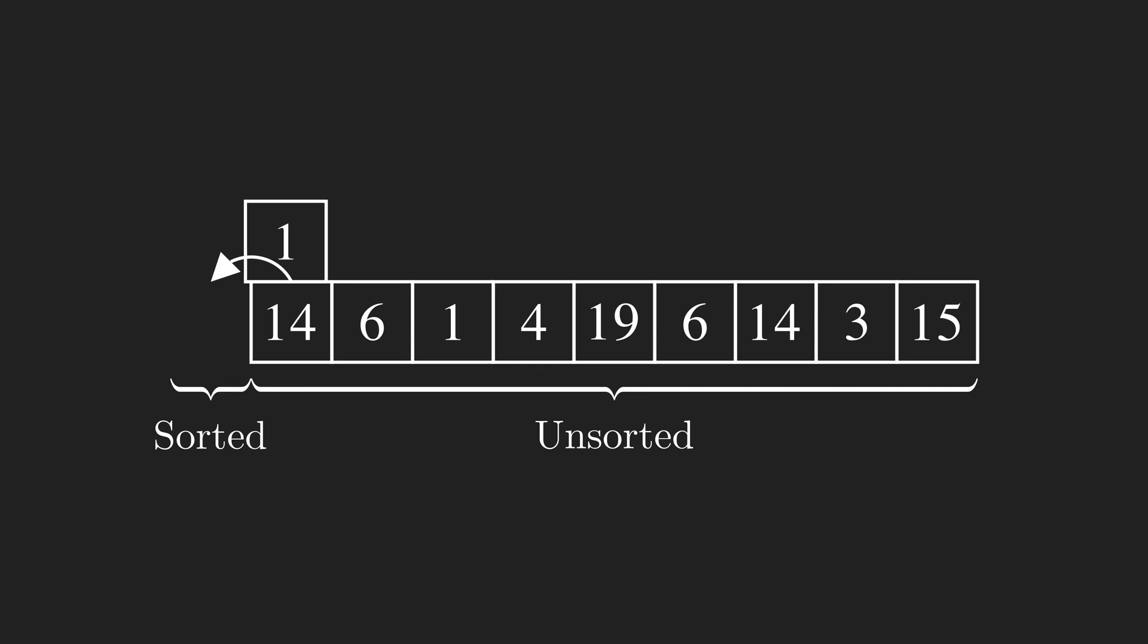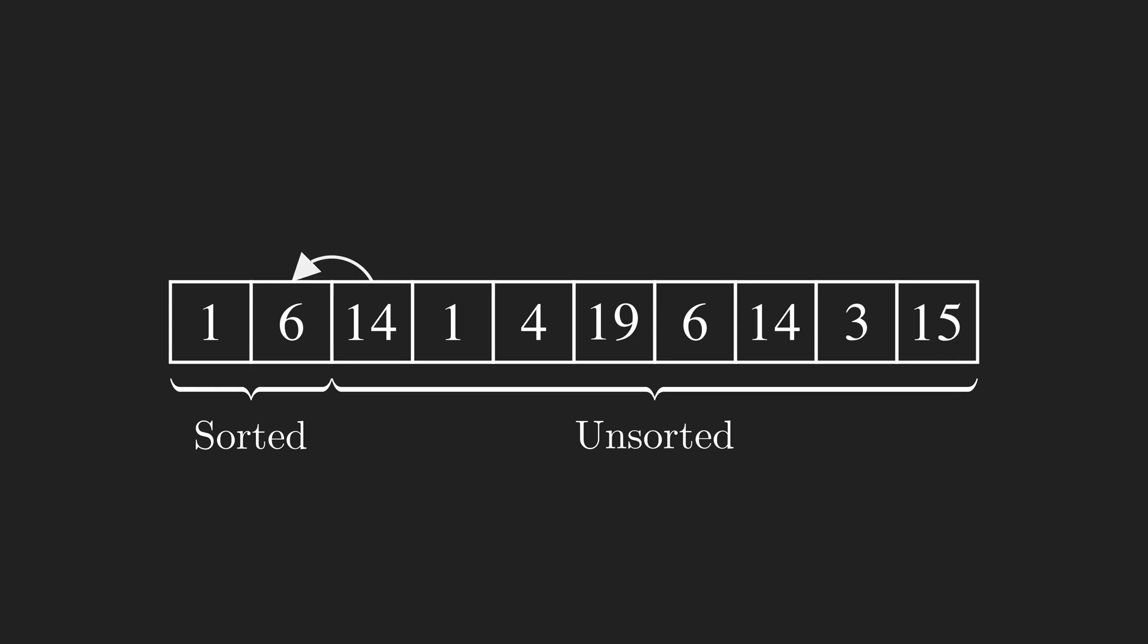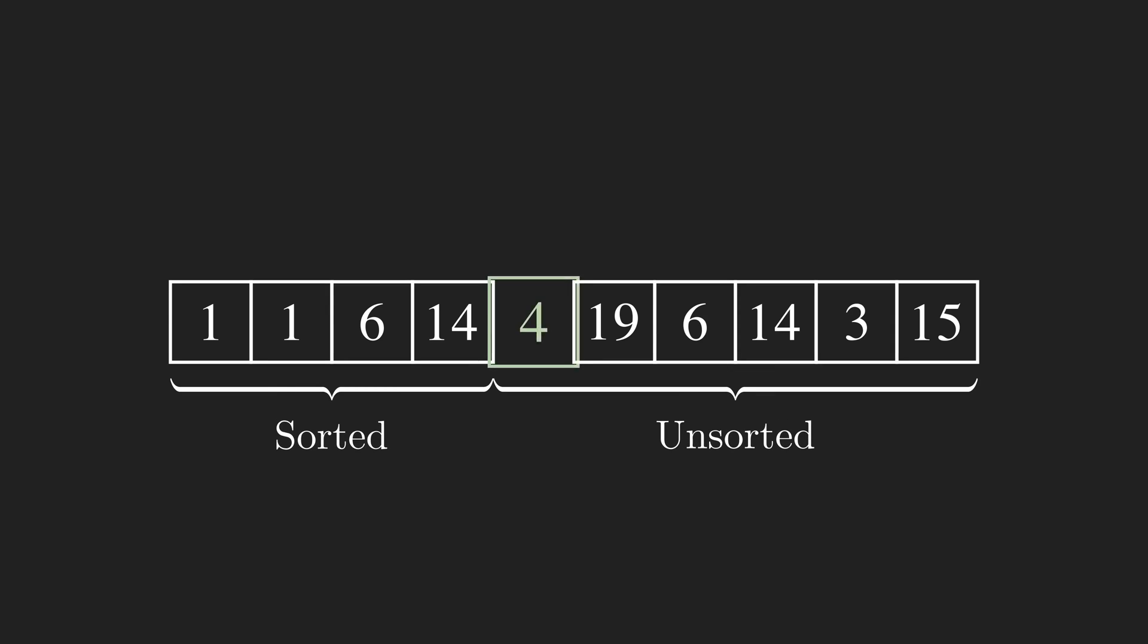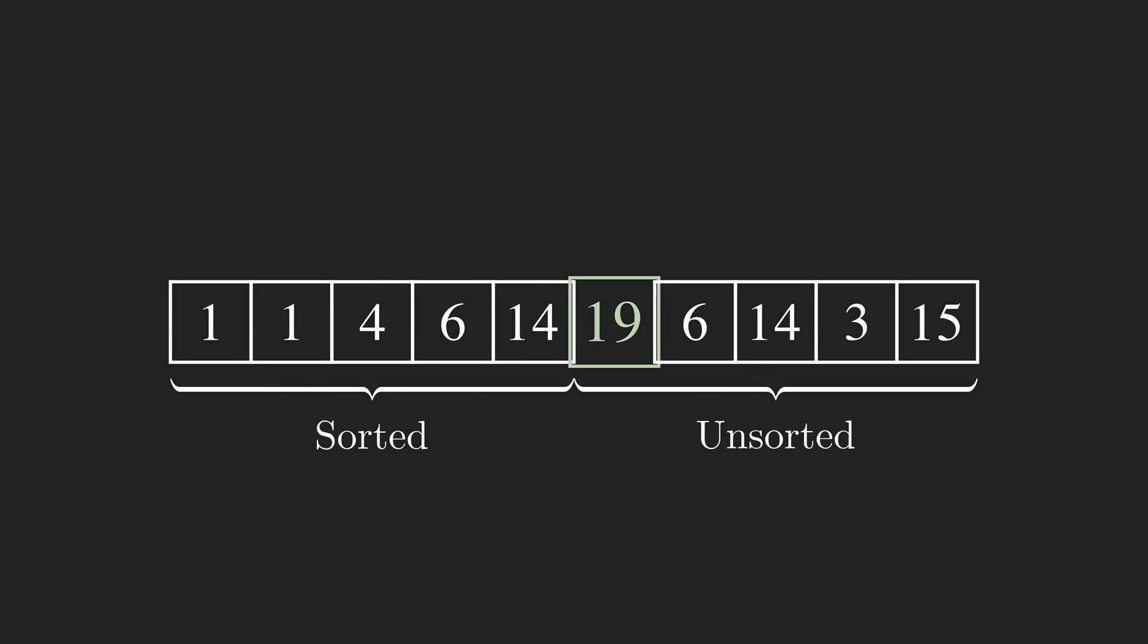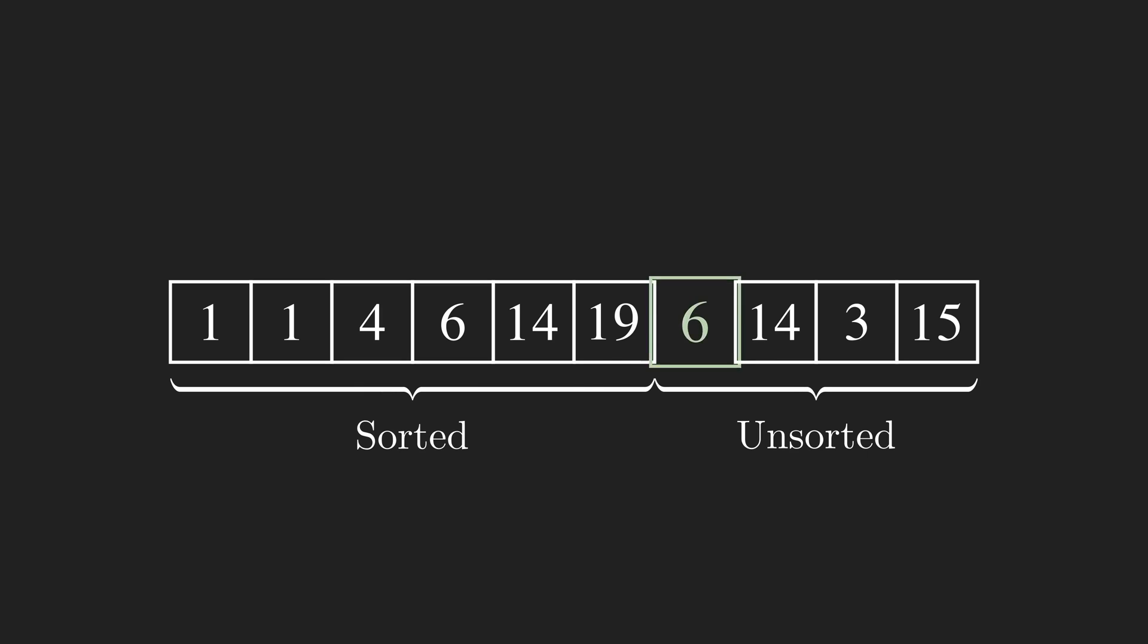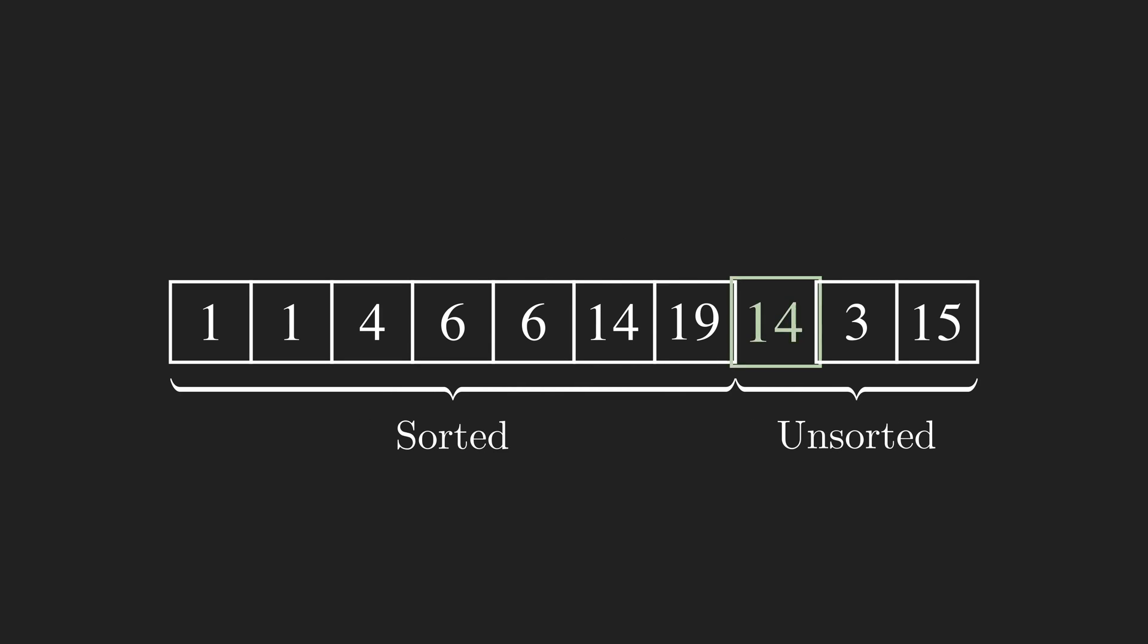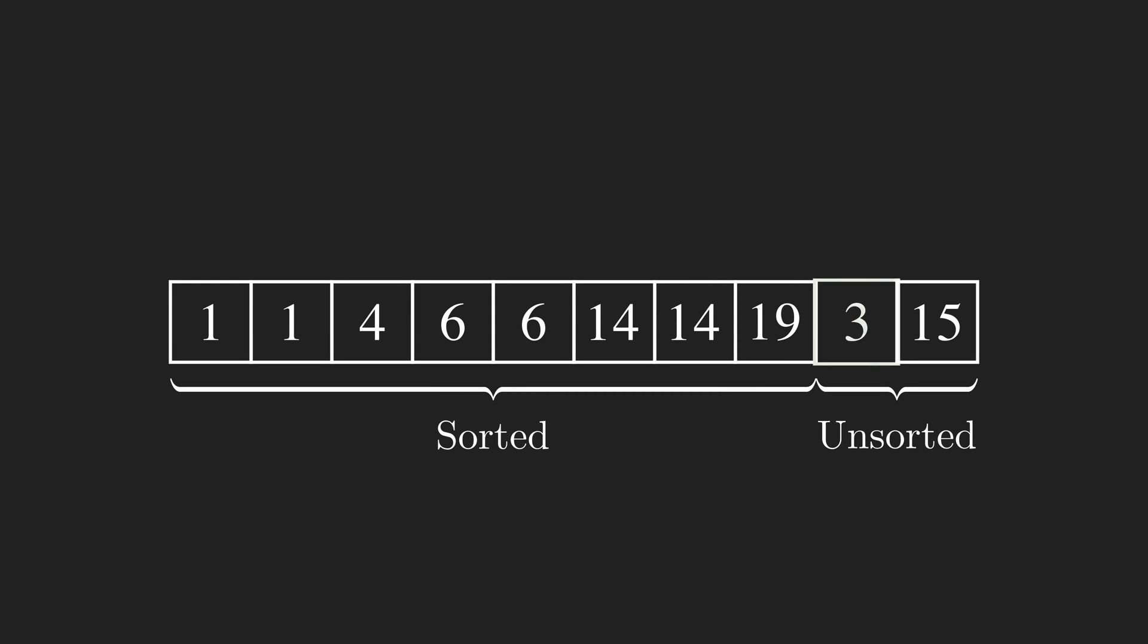Just to recap, InsertionSort is a simple sorting algorithm. It virtually divides an array into sorted and unsorted sublists. In each iteration, it takes the first element of the unsorted sublist and inserts it in the sorted sublist in a way that it stays sorted. So each iteration increases the length of the sorted part and decreases the length of the unsorted part.